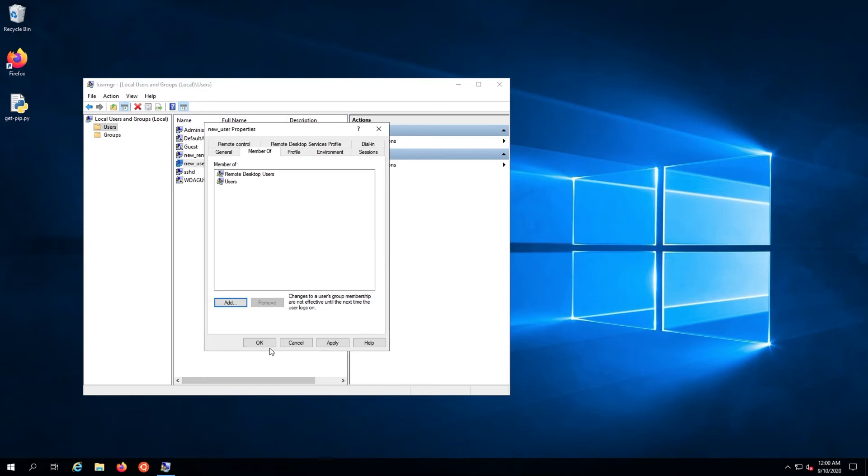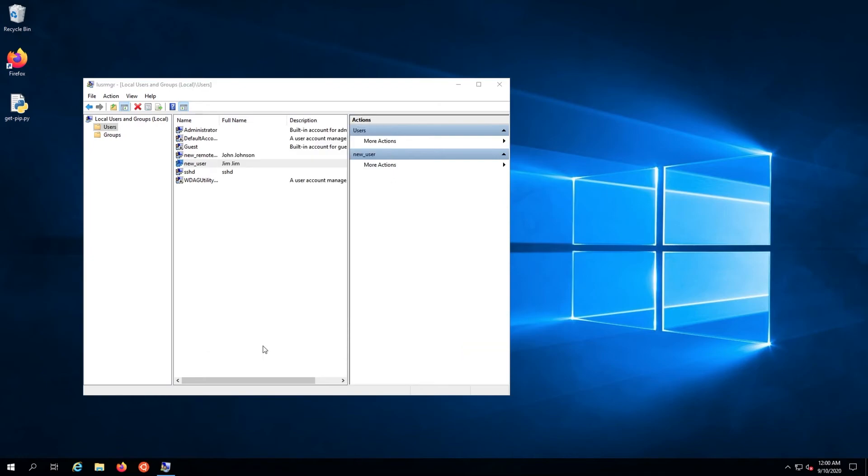That's it! You now know how to configure a user's group on Windows and add them to the RDP group.